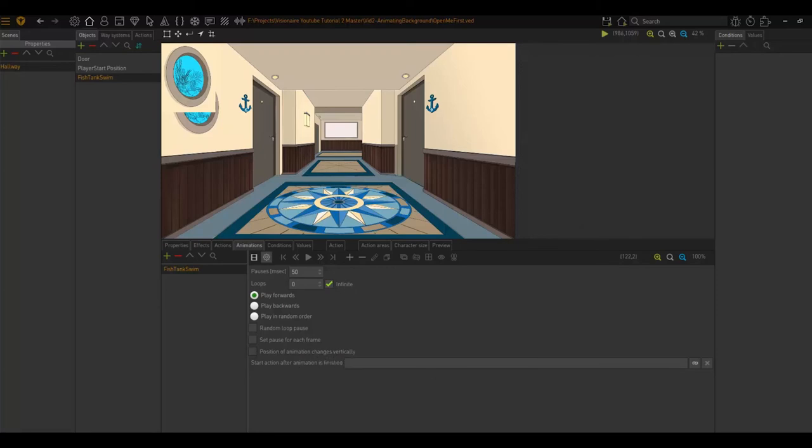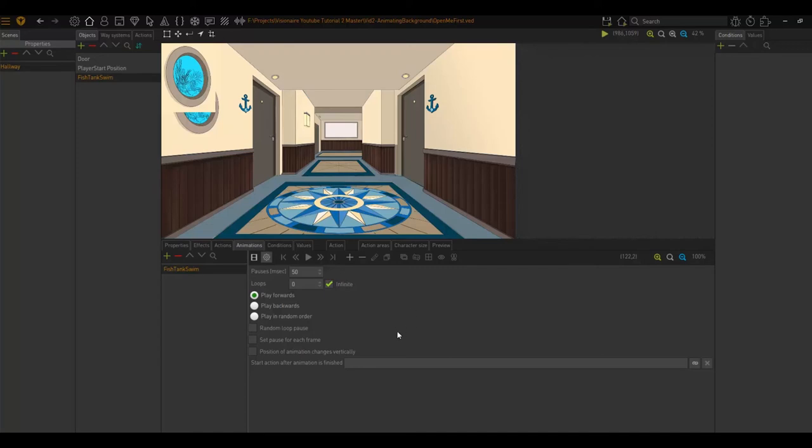Then we have the start action after animation is finished. This action is started when the last loop of the animation is finished. Note that if you have infinite option ticked, then this action will not be called because the animation will never finish.